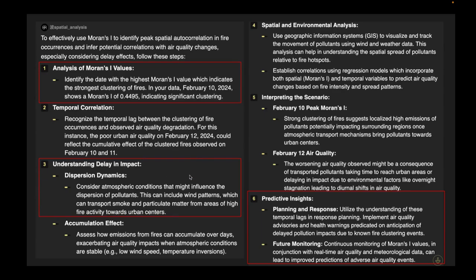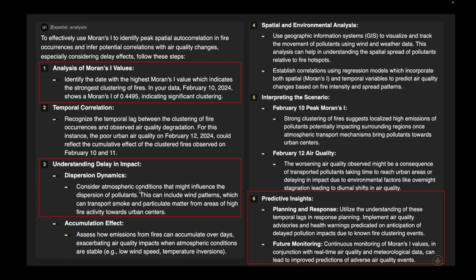You can further ask the bot to explain how to interpret this kind of statistical analysis result. The analysis of Moran's I value identified the highest positive value, meaning there is a really significant spatial correlation. This helps you understand the delay in impact and the dispersion dynamics — you can understand how to interpret this value.